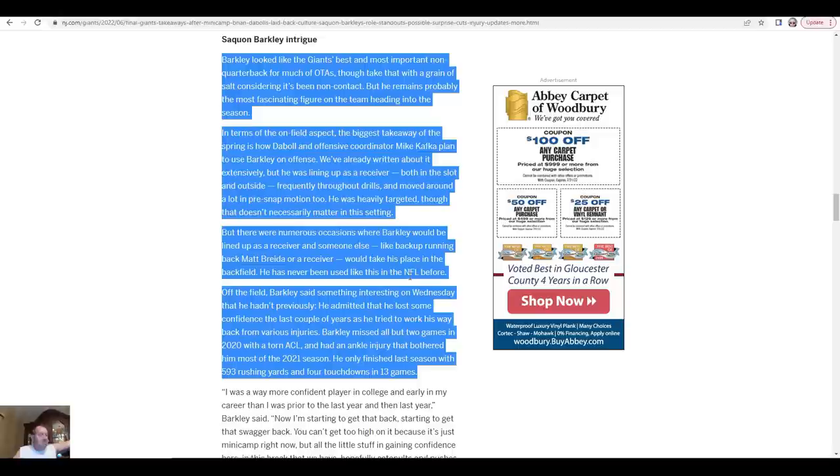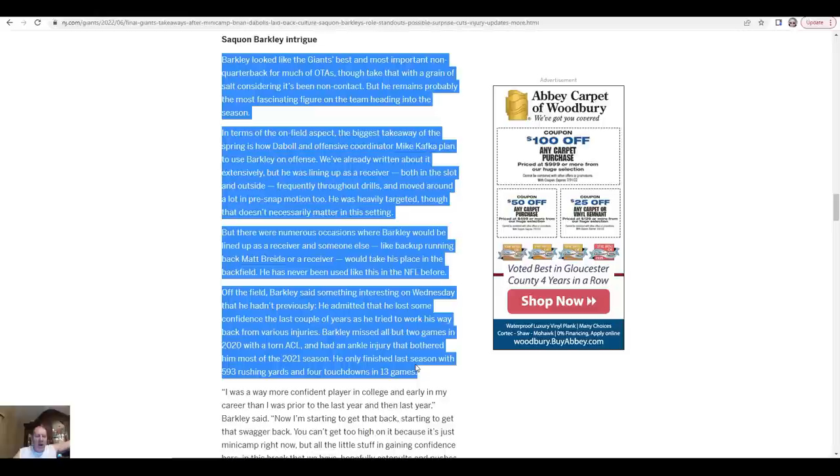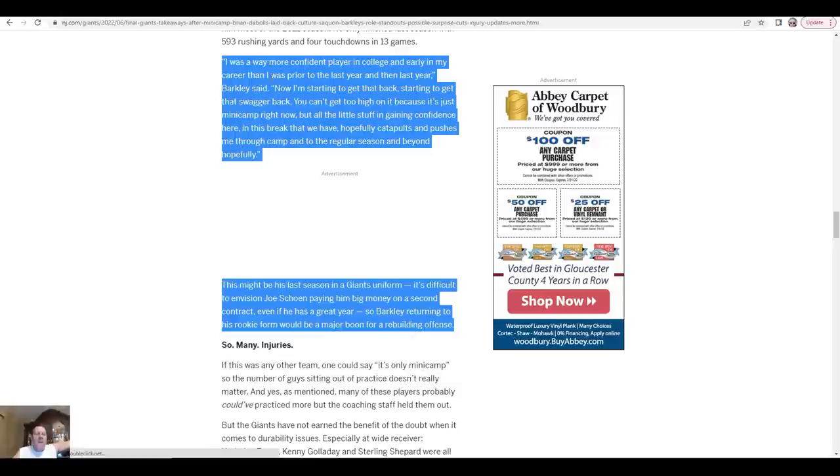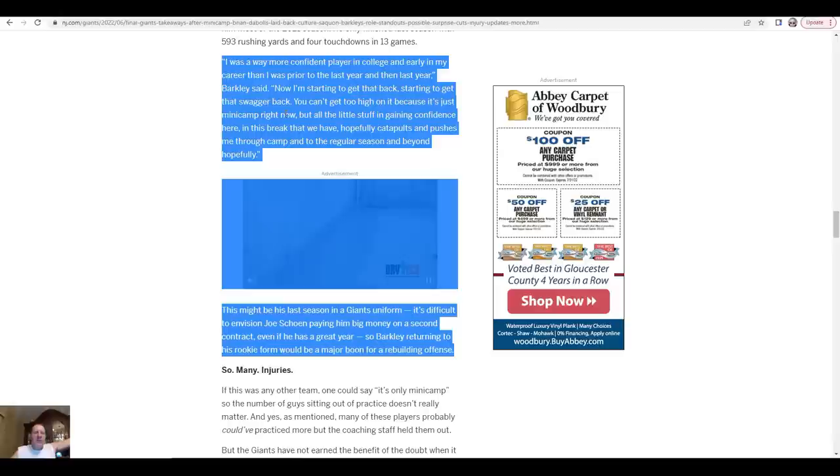Off the field, Barkley said something interesting on Wednesday that he had previously. He admitted that he lost some confidence the last couple years as he tried to work his way back from various injuries. Barkley missed all but two games in 2020 with a torn ACL and had an ankle injury that bothered him most of the 2021 season. He only finished last season with 593 rushing yards and four touchdowns in 13 games. Just goes to show you what kind of unbelievable season it was all around. I was a way more confident player in college and early in my career than I was prior to last year and the other year, those two years, Barkley said. Now I'm starting to get that back, starting to get that swagger back. You can't get too high on it because it's just minicamp right now, but all the little stuff and gaining confidence here in this break that we have, hopefully catapults and pushes me through camp into the regular season and beyond.